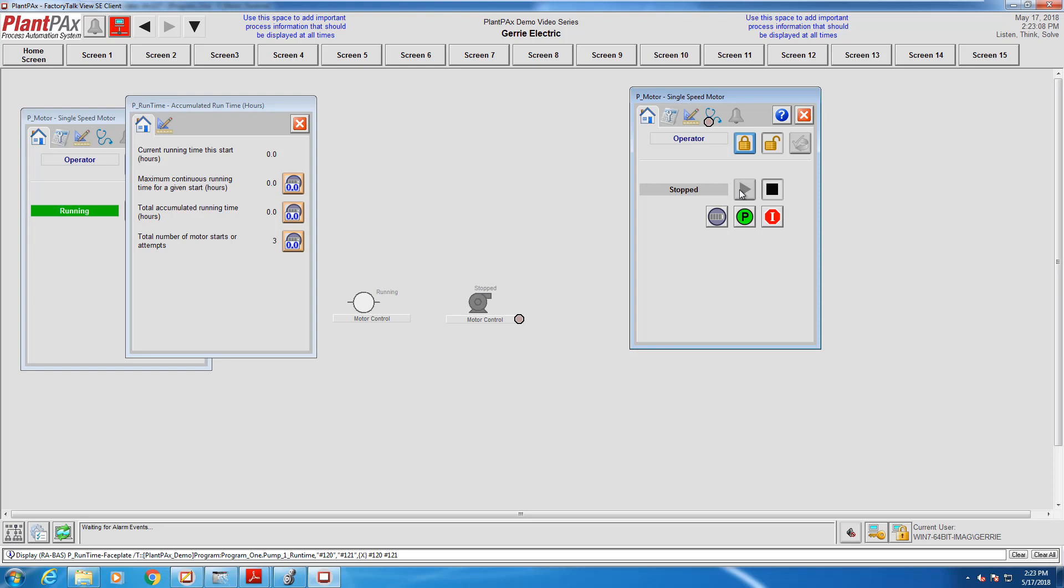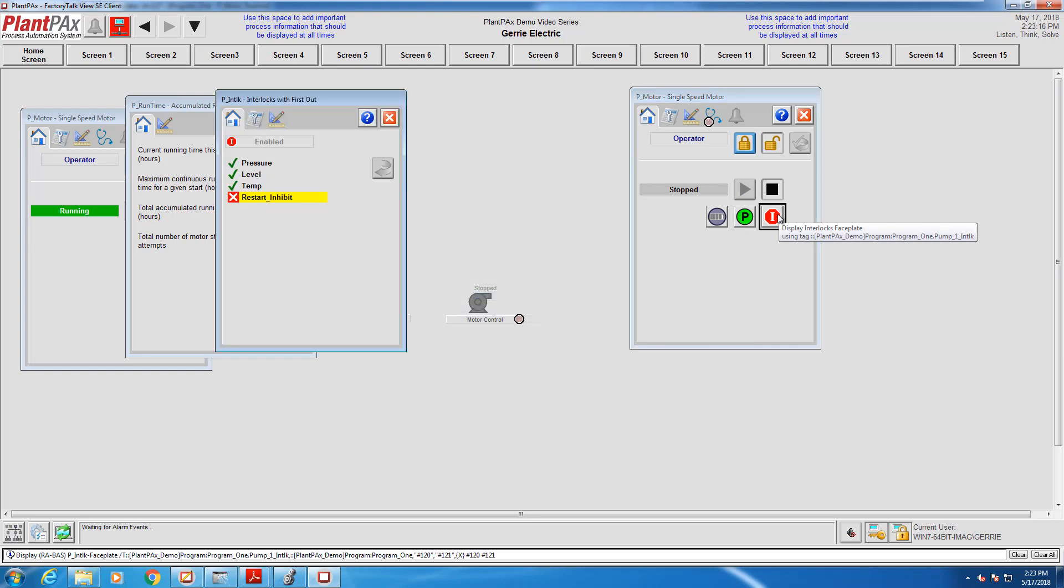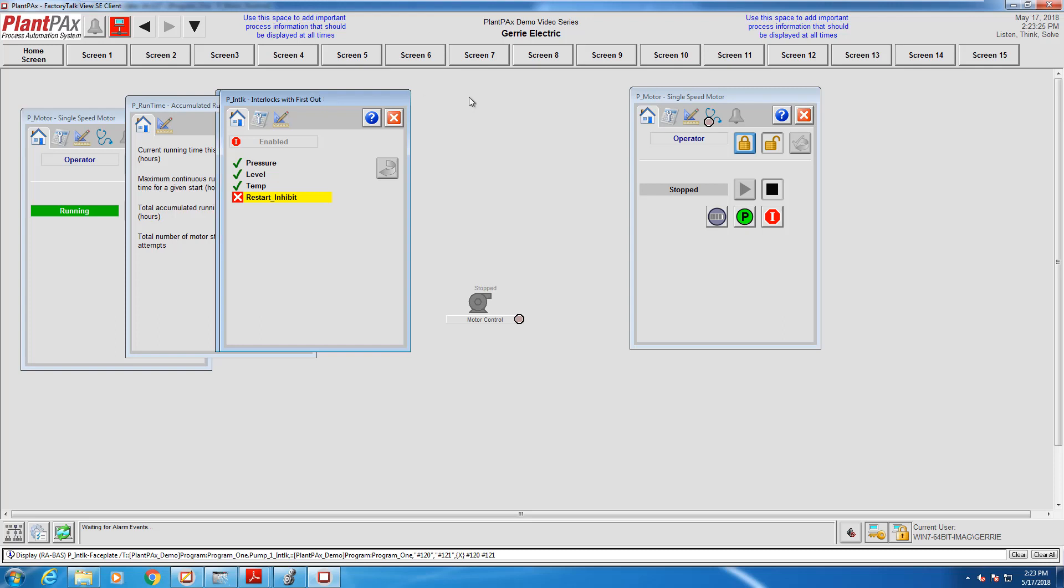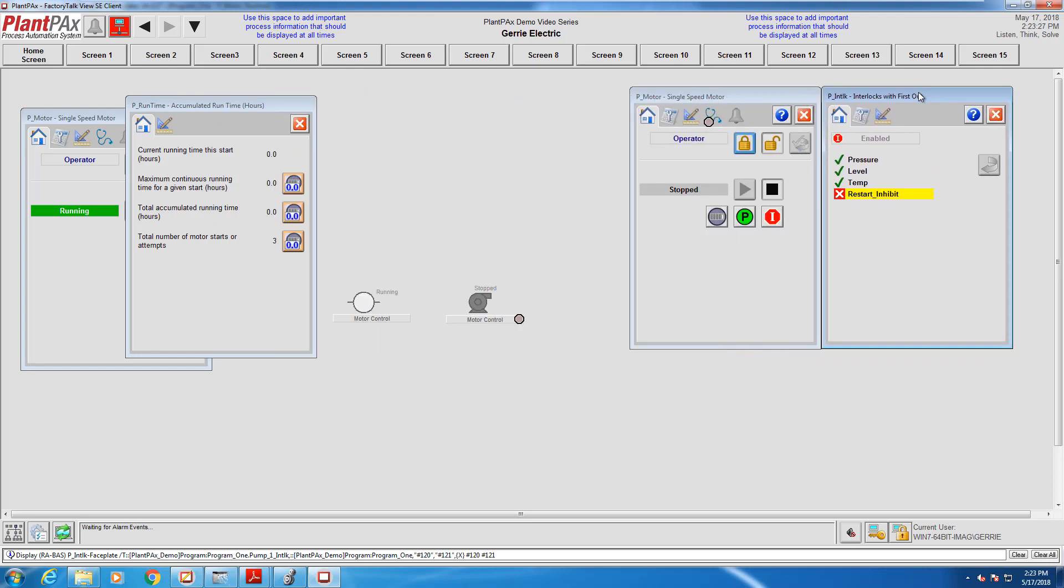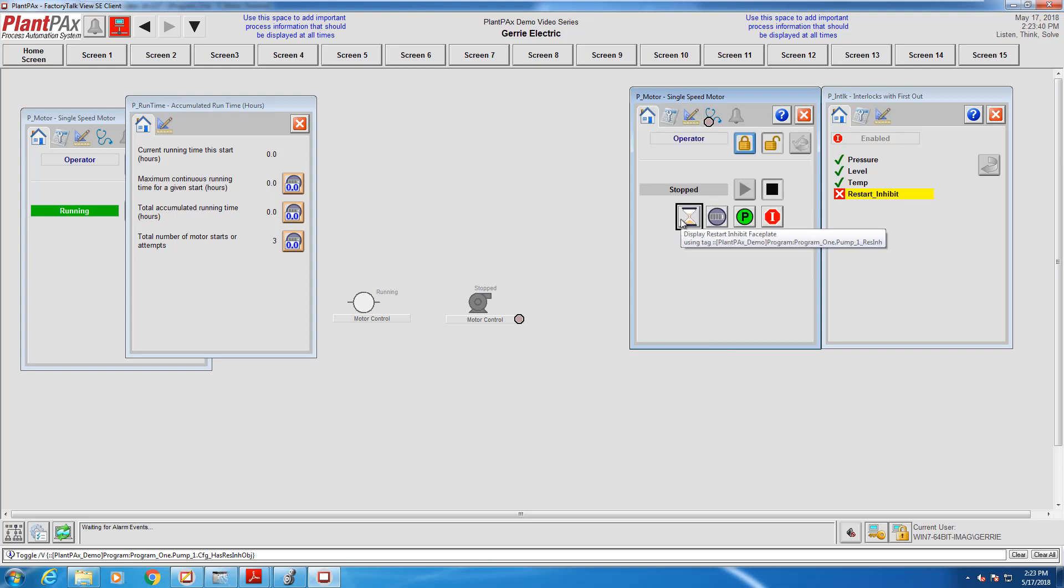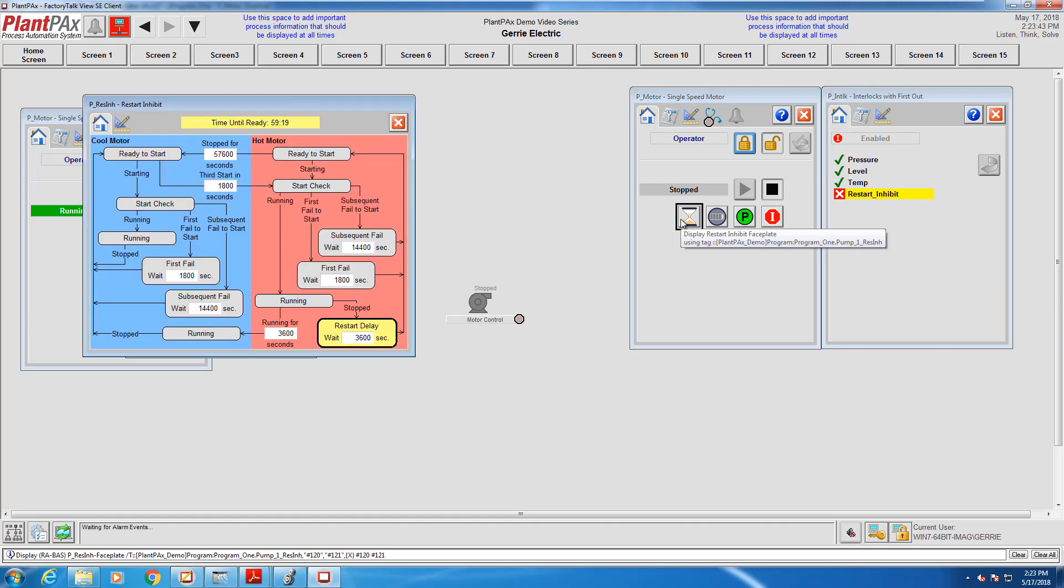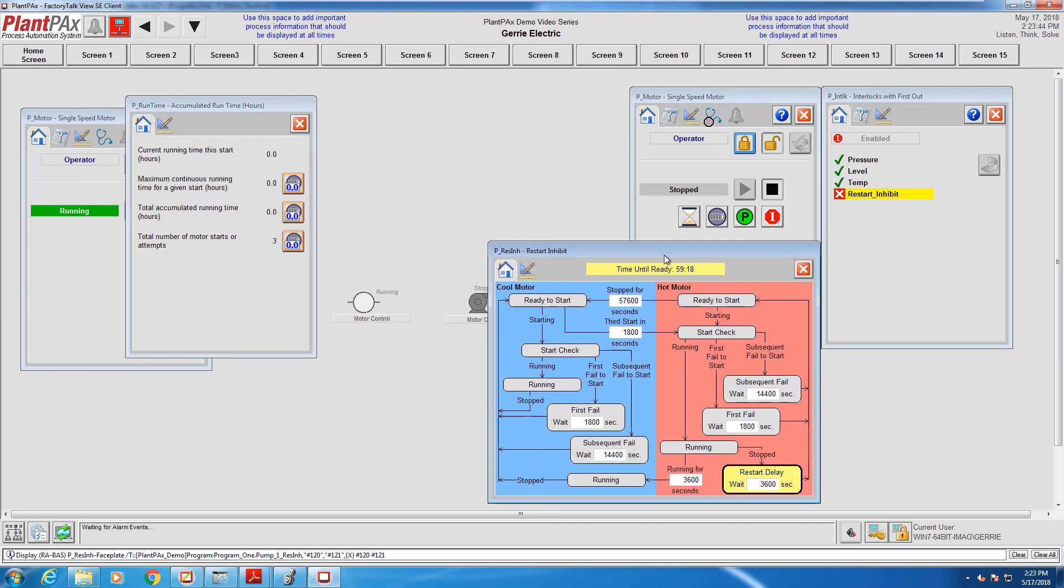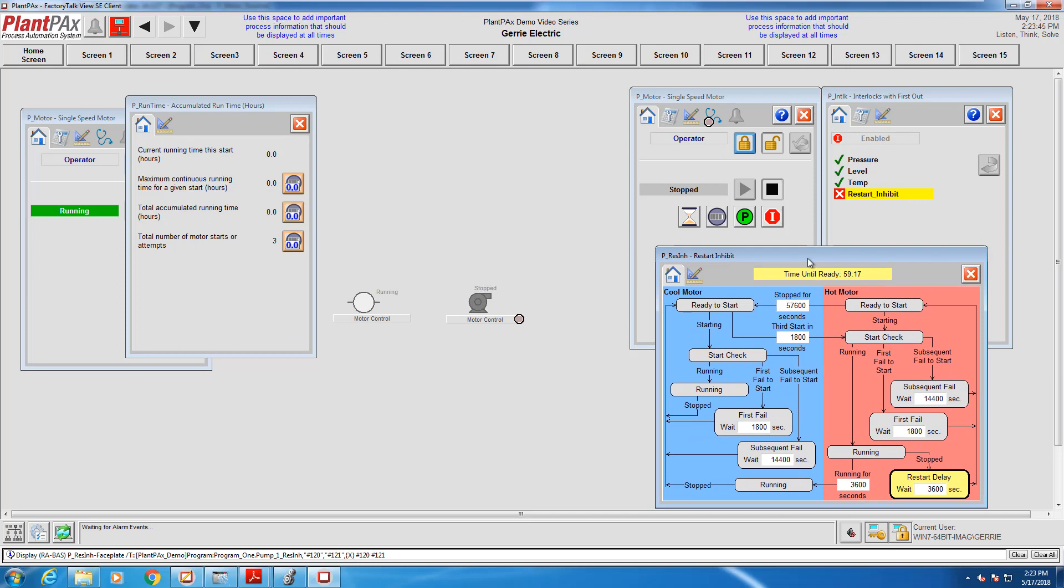I can't start my motor. What's going on? We can take a look at our interlock window and see that the restart inhibit is stopping me from starting the motor. It's inhibiting me from restarting, Jack. That's correct. So let's expose the restart inhibit faceplate by going into the configuration tab for that. We'll enable navigation to the restart inhibit. That allows us to pull up the faceplate. And we'll have a look at what's going on. So we can see here, this is the default configuration that we get with the restart inhibit.